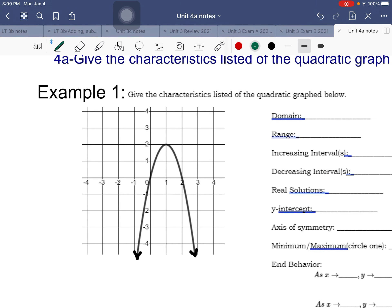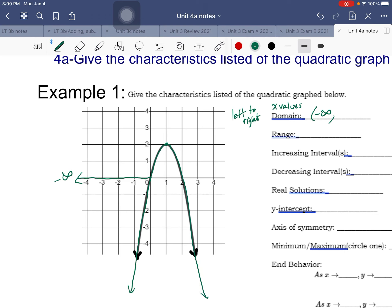Domain is all the x-values in a graph - think x-values, how far left to how far right does the graph go. Starting at the peak and following the graph left, it goes left forever, so the domain starts at negative infinity. Following right, it goes to positive infinity. So the domain is from negative infinity to positive infinity.